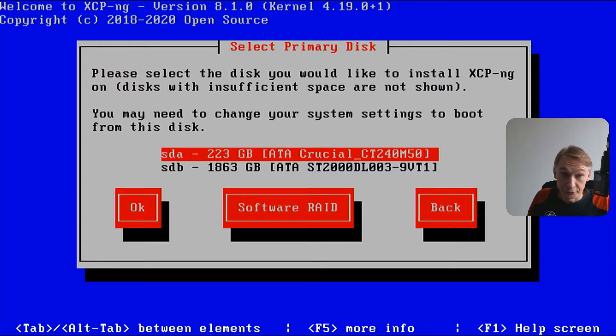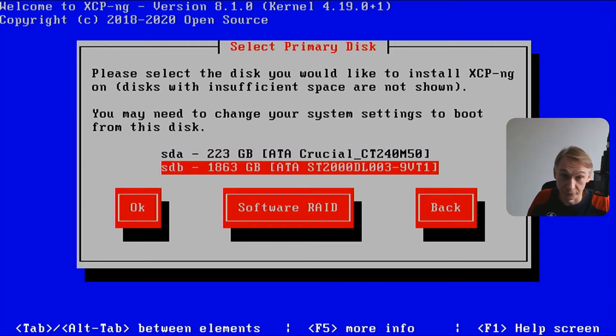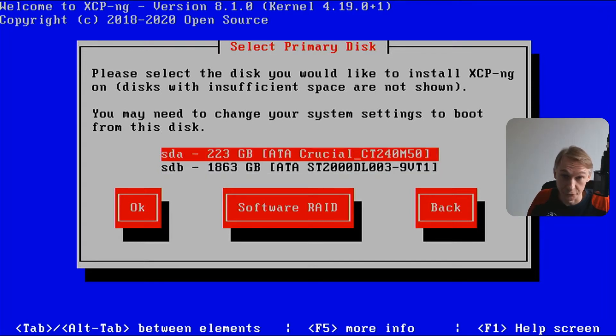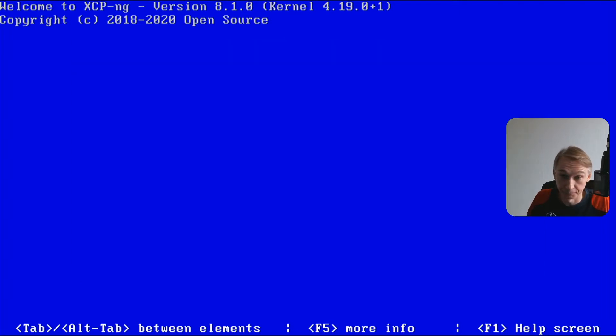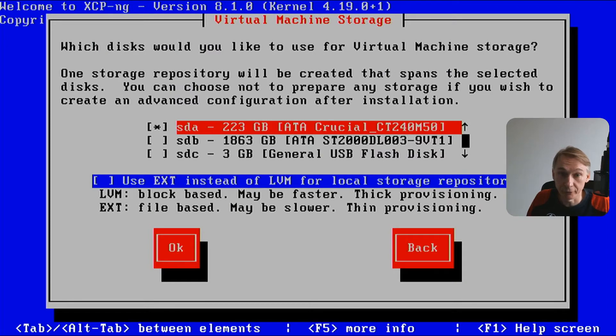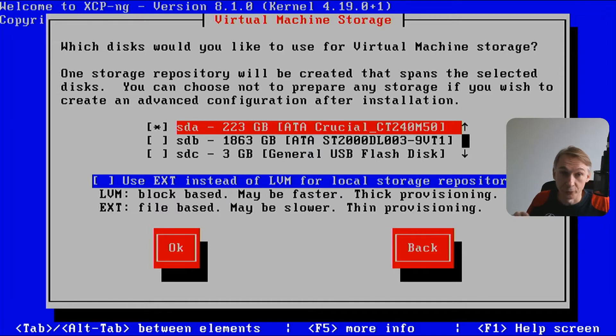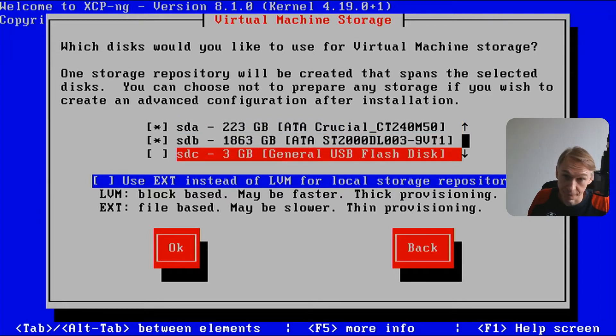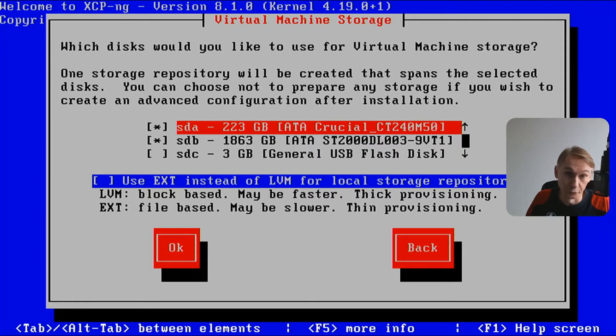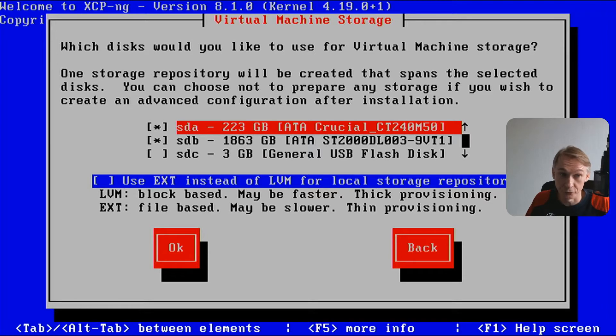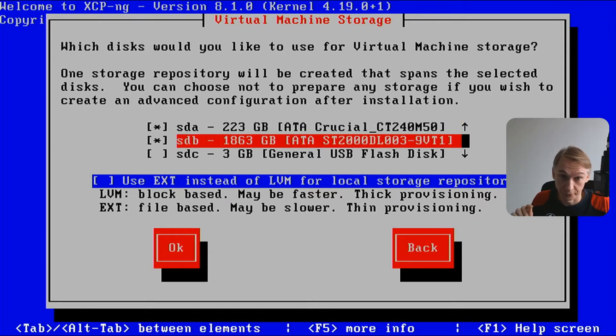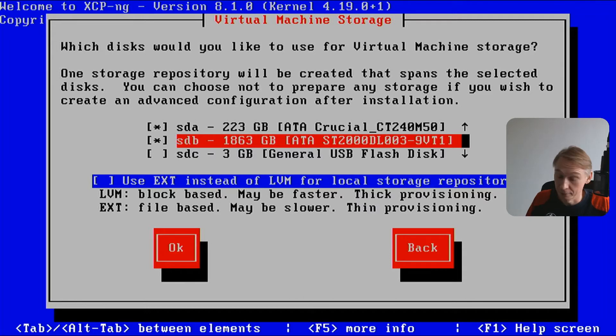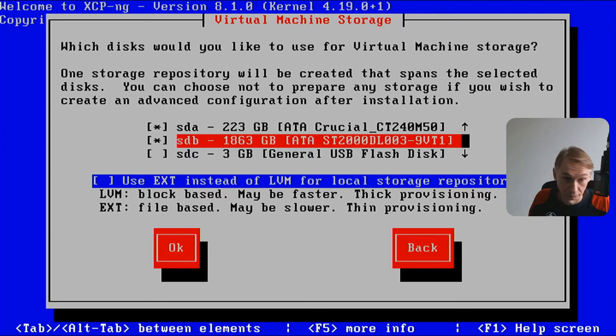If you have multiple disks on the system, I have one SSD, this is the Crucial, and I have one 2TB mechanical hard disk. I'm choosing the SSD for XCP-ng faster boot. Here is asking which disk would you like to use for virtual machine storage. You can select multiple ones. So I will have the SSD where XCP-ng is installed on and I can also use it to put VMs on, and I can also install VMs on the mechanical hard disk. Using LVM.